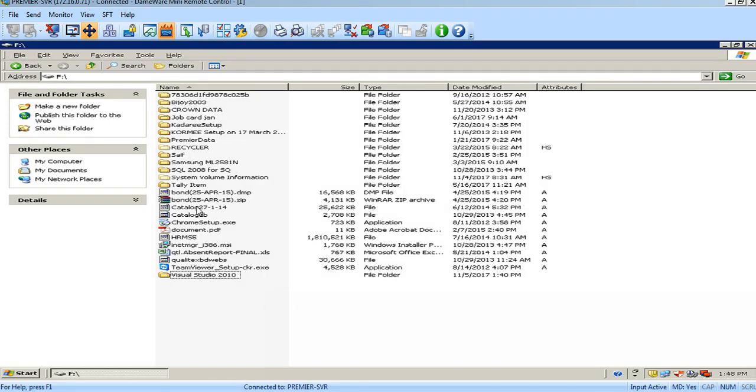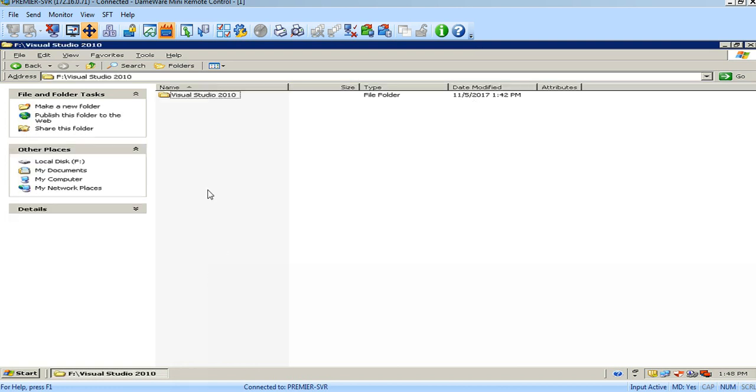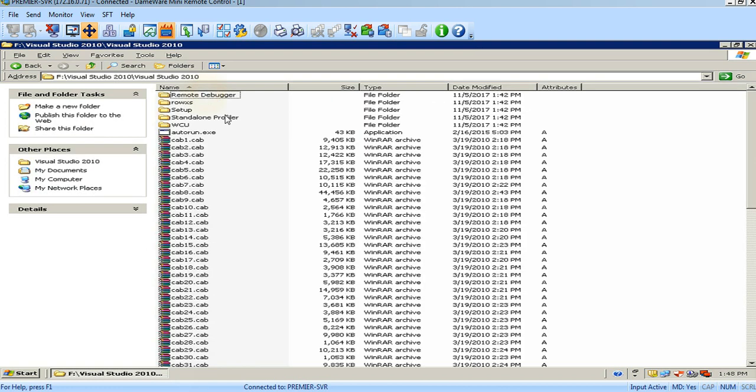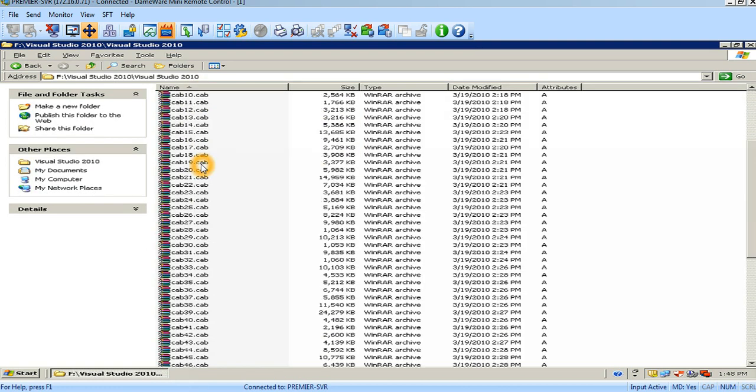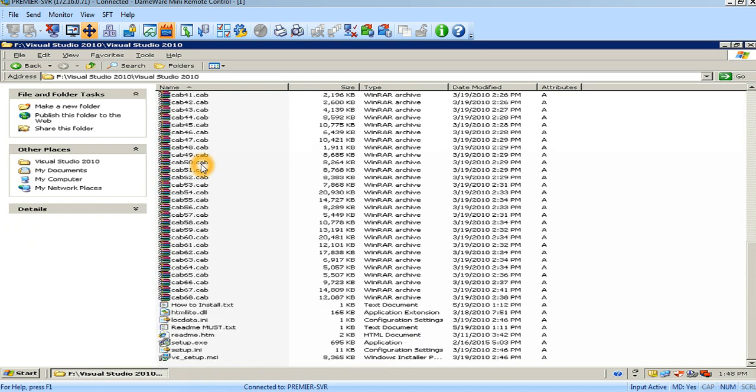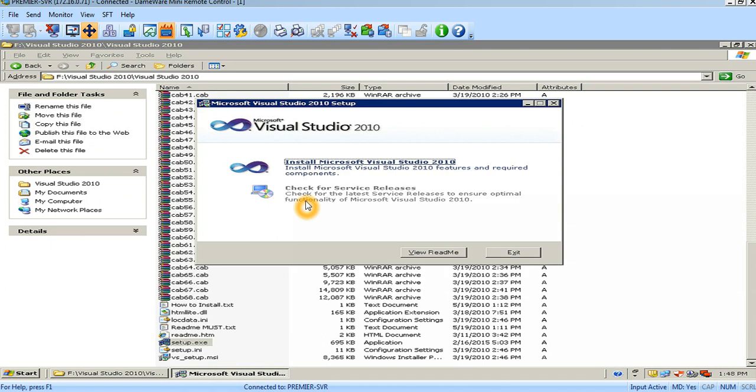Then you will see the folder Visual Studio 2010. Open the Visual Studio 2010 folder. In this folder, this is the Visual Studio 2010 software. Scroll down to setup.exe and double click on the setup.exe to install Microsoft Visual Studio 2010.